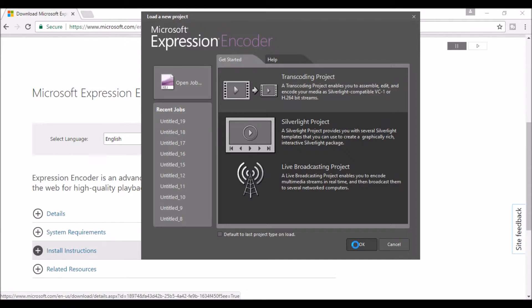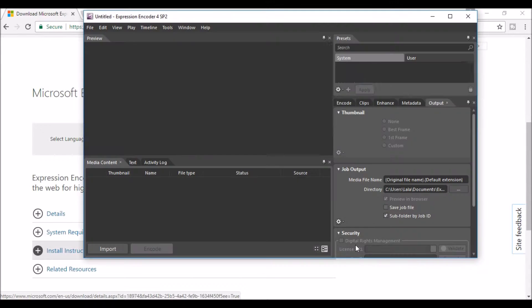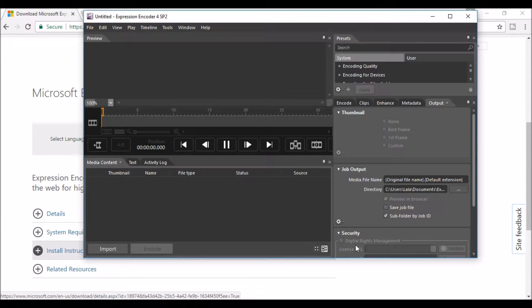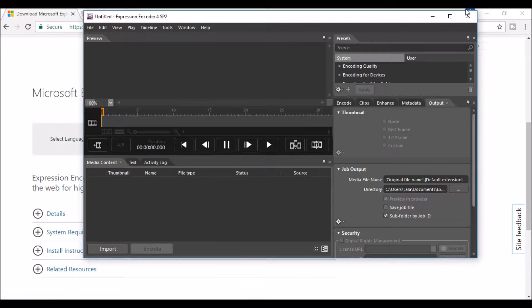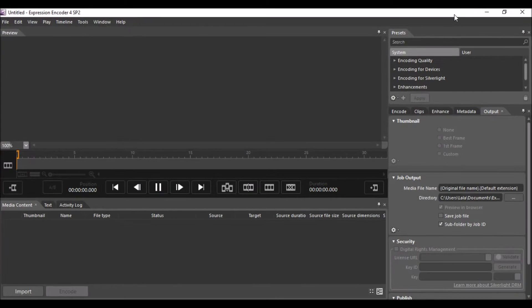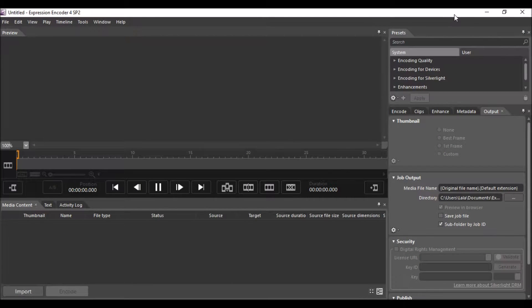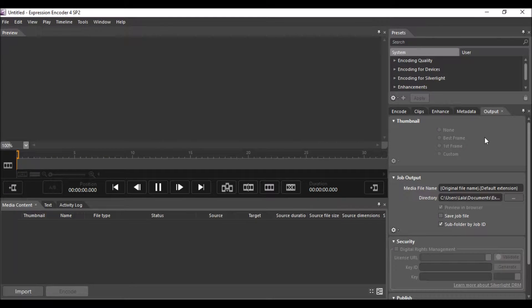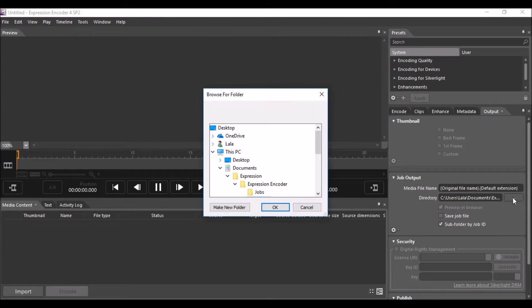Once it opens you'll see two screen areas. Usually the first thing I do is change my output area, and this is just where my file will be saved so I can find it. I've got a folder on my desktop.